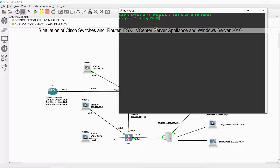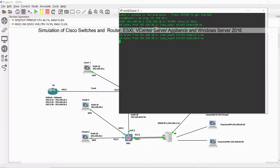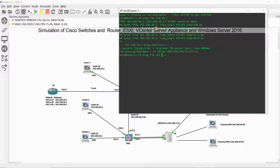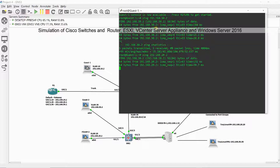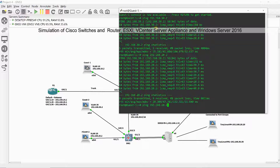To test the simulation, we will ping all the workstations and virtual machines configured in vCenter, starting from guest 1. Pinging from guest 1 to guest 2, 3, and the two Tiny Linux virtual machines tested good as shown.